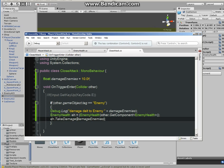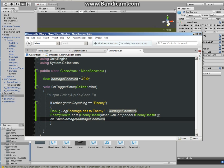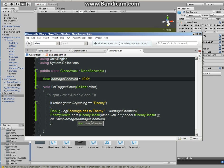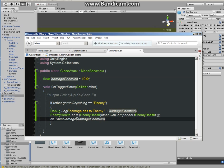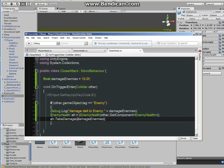So we are calling this name right here, the function from close attack. So TakeDamage, TakeDamage in parentheses, we are calling damage enemy.